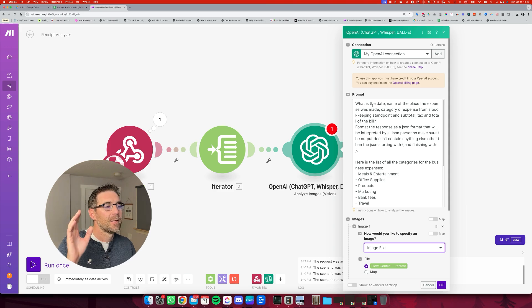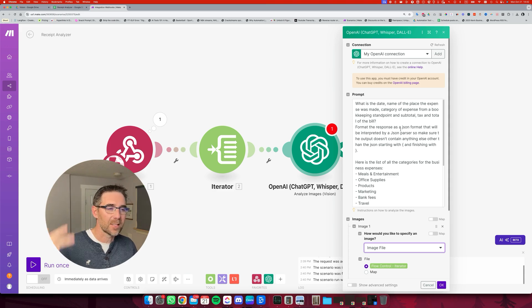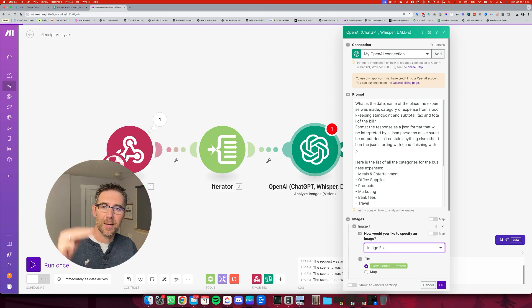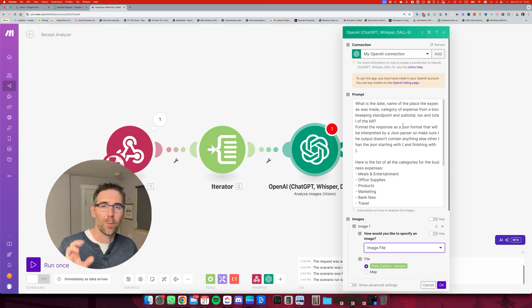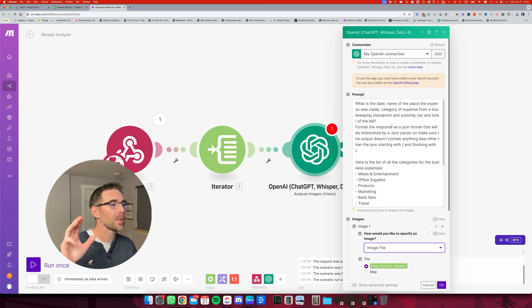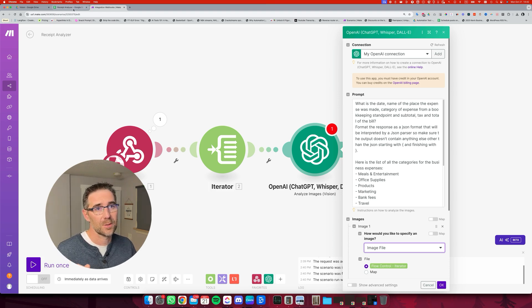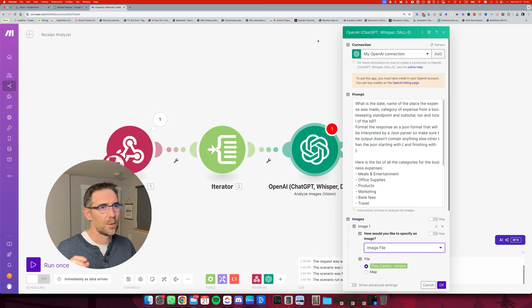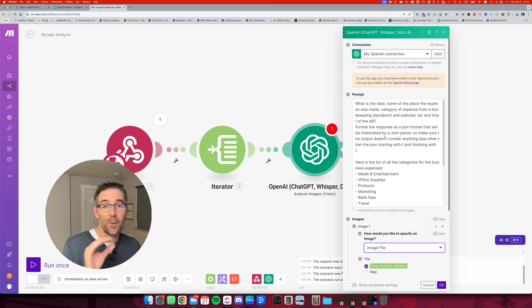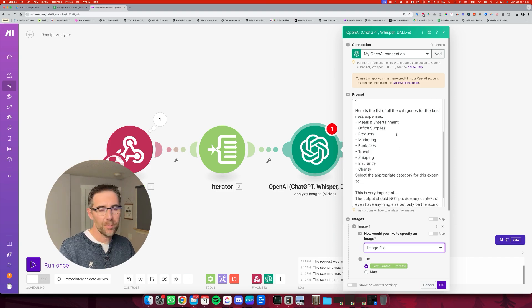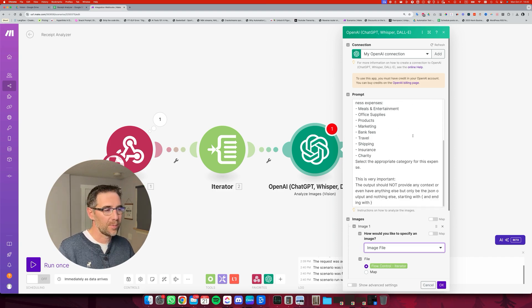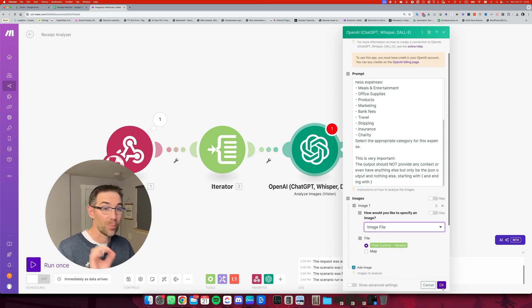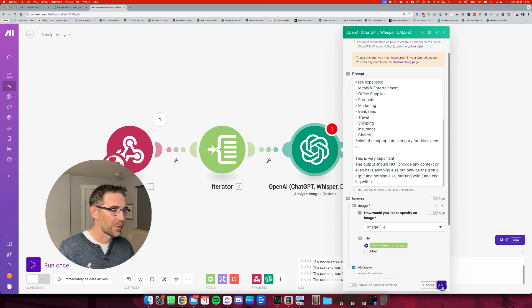So now that we have the prompt, we have the model selected. MaxToken300 is pretty fine for what we are doing here. And just a quick word on the prompt. It's asking to analyze the picture, providing what's the date, what's the name of the place, the expense, the category of expense. And after that, I'm providing a list of categories that I wanted to choose from, which is right here. And also the subtotal, the tax and the total, which is all the fields that we have in this spreadsheet. So right here, I'm asking also to format that as a JSON output, but it's not perfect all the time. And ChatGPT sometimes adds some stuff. So we're going to add an extra step right there to make sure the format is processed properly. So we're going to click OK.